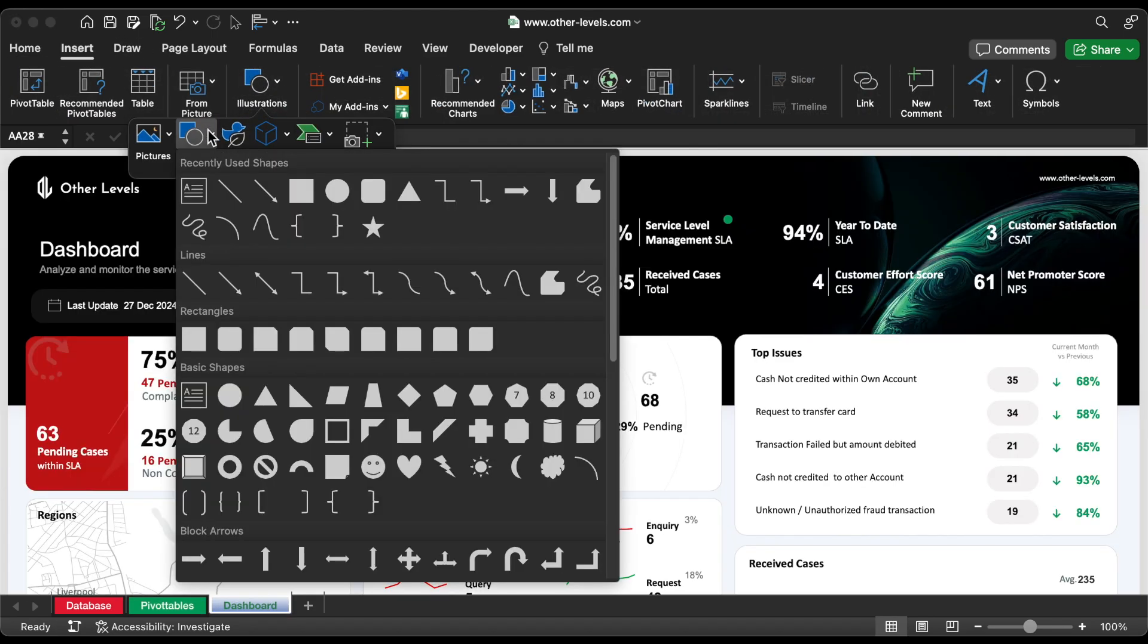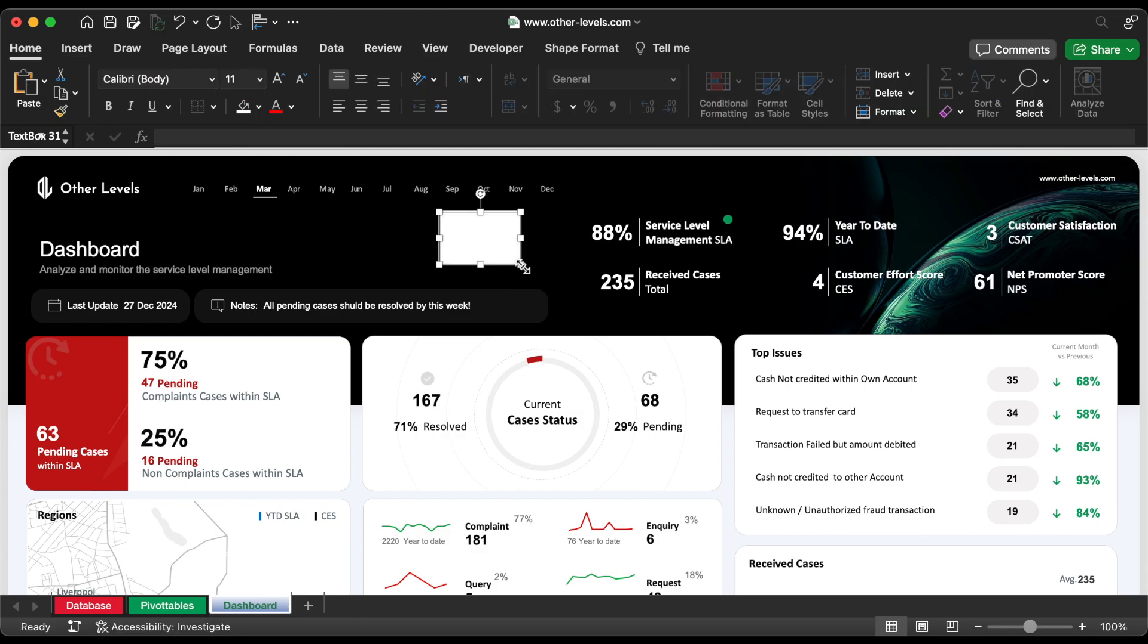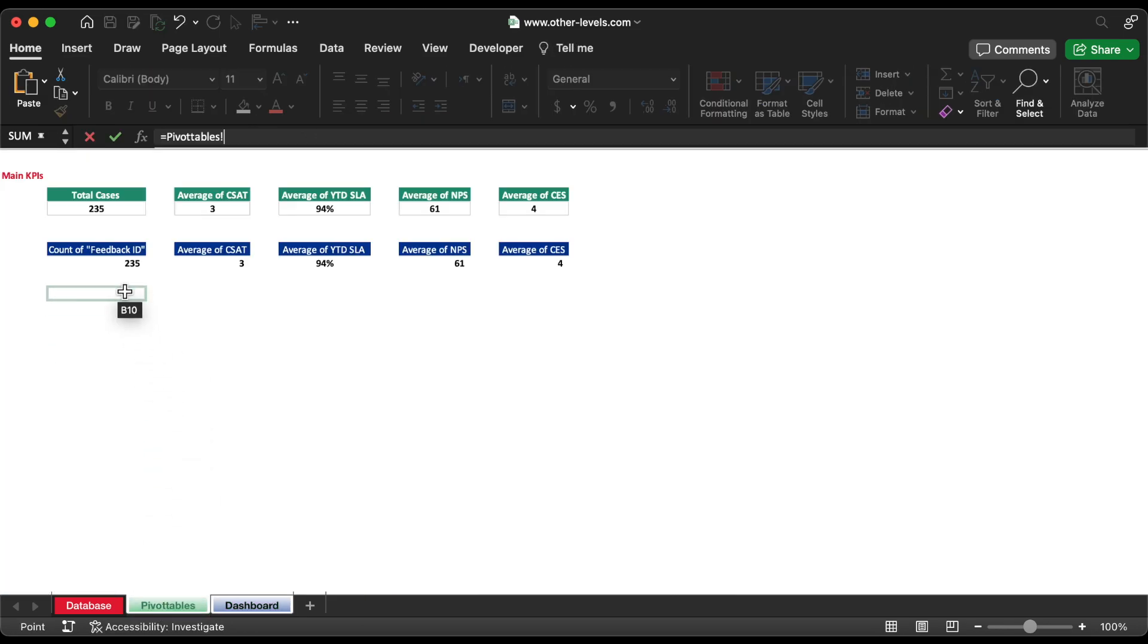Insert a text box from the Insert menu. Give the reference of value from pivot table in Formula Bar.